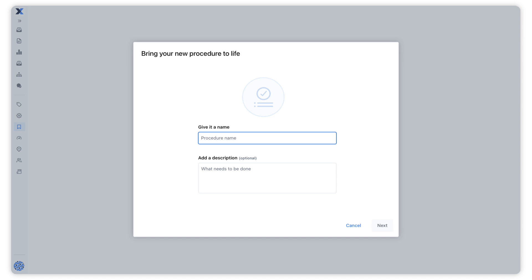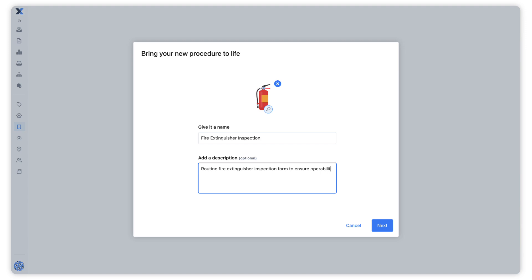In order to start creating a procedure template, we must first give it a title. Keep in mind that we are creating a template that could be included on different kinds of work orders, so make the title only as specific as it needs to be for all of the procedure's intended uses. In this case, we're creating a template for a fire extinguisher inspection procedure.